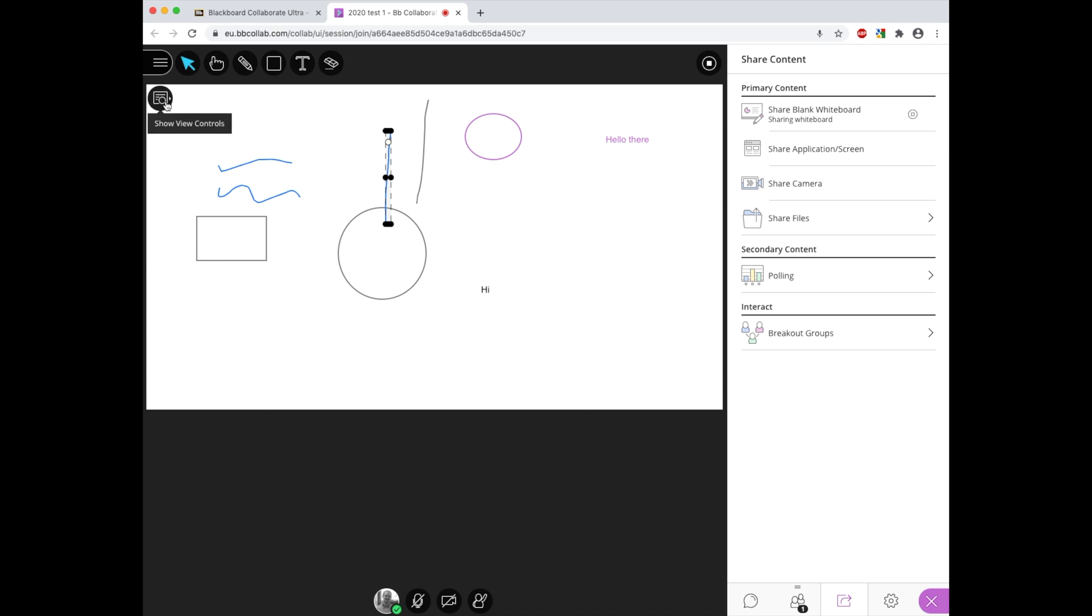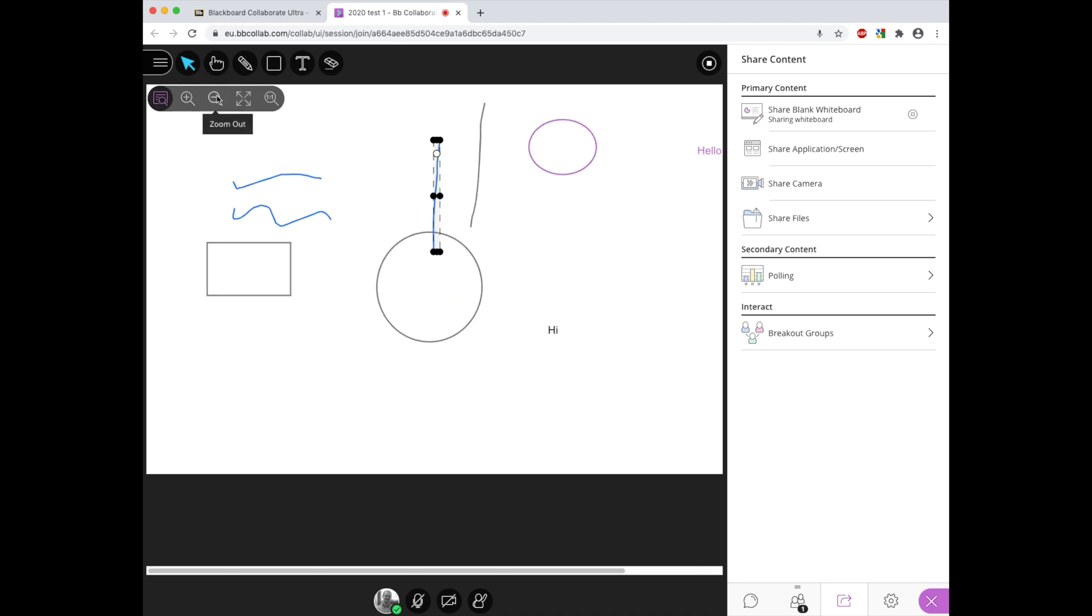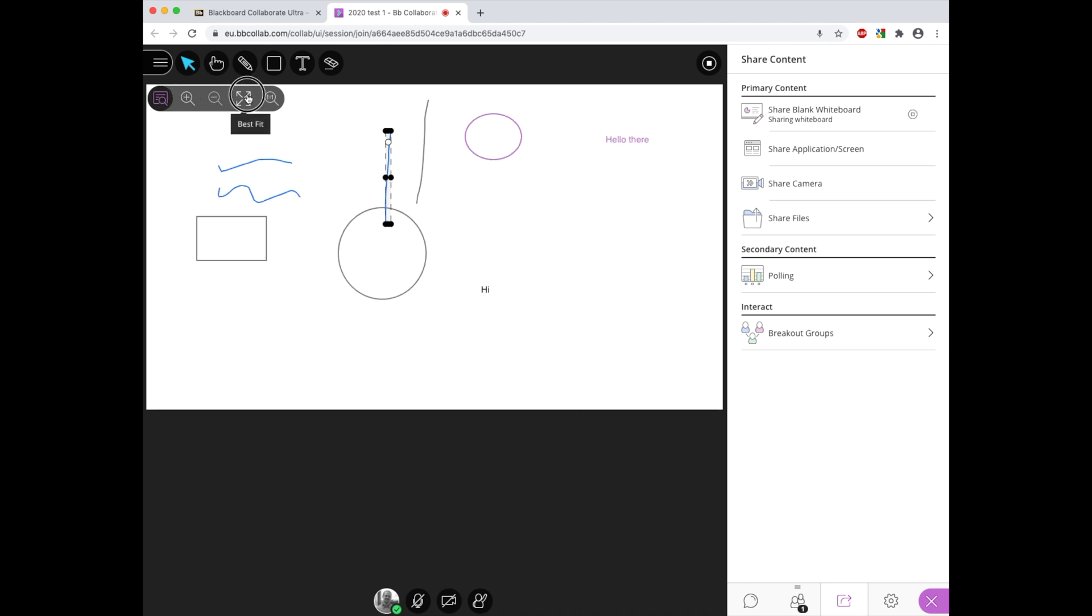We then have a little menu down here which talks about view controls, and when you pop this open this allows you to zoom in on the whiteboard or to zoom out or to make it best fit the screen size that we've got.